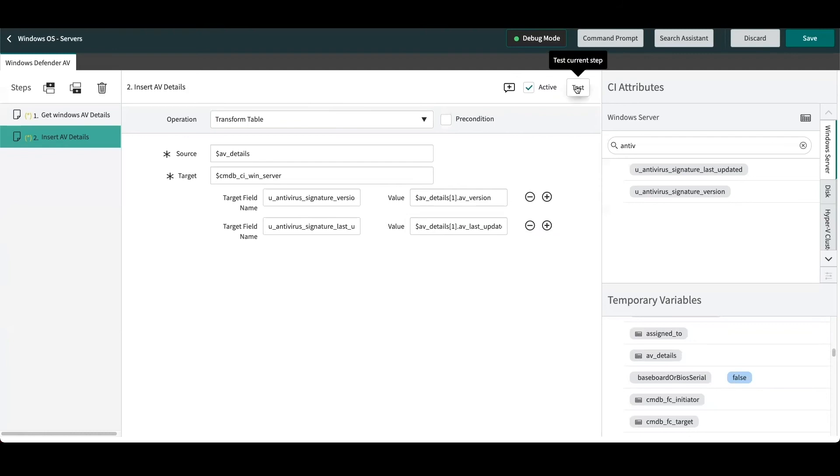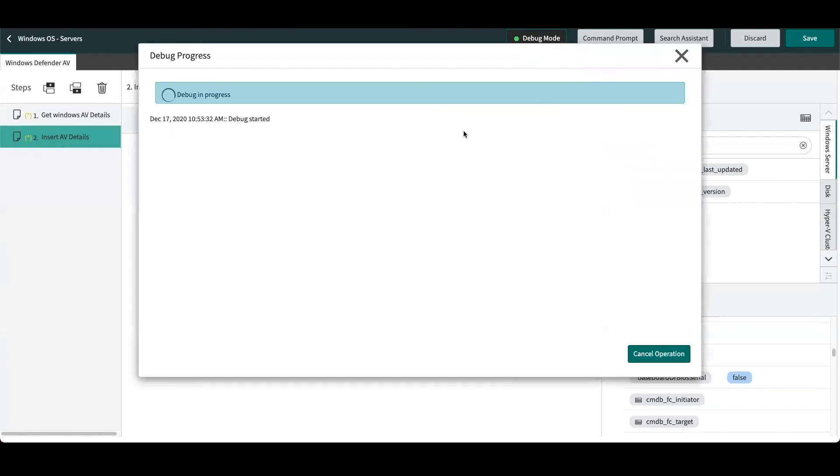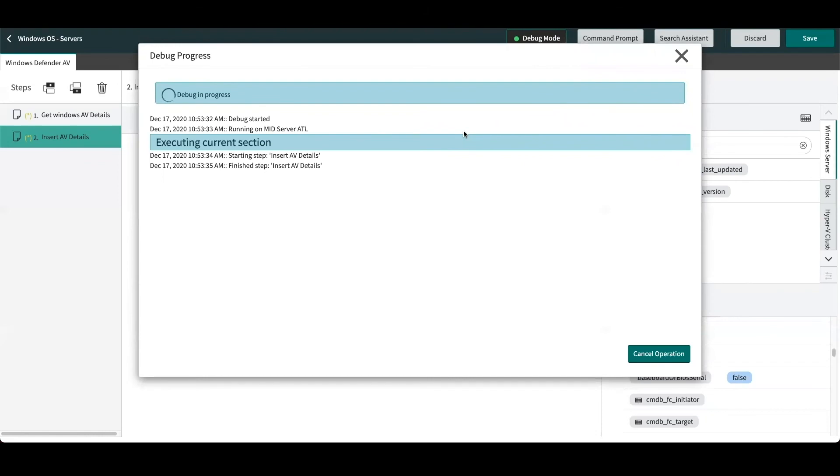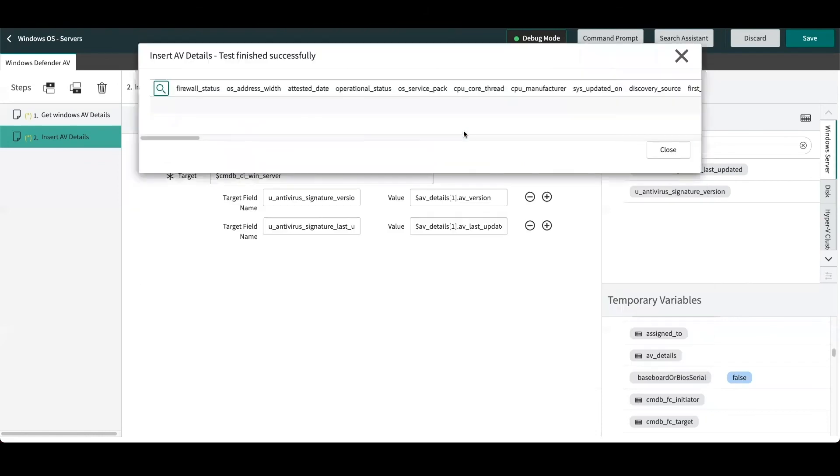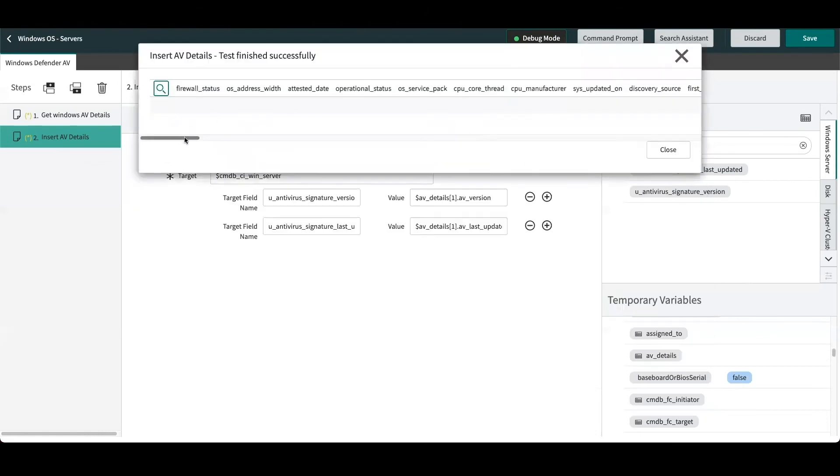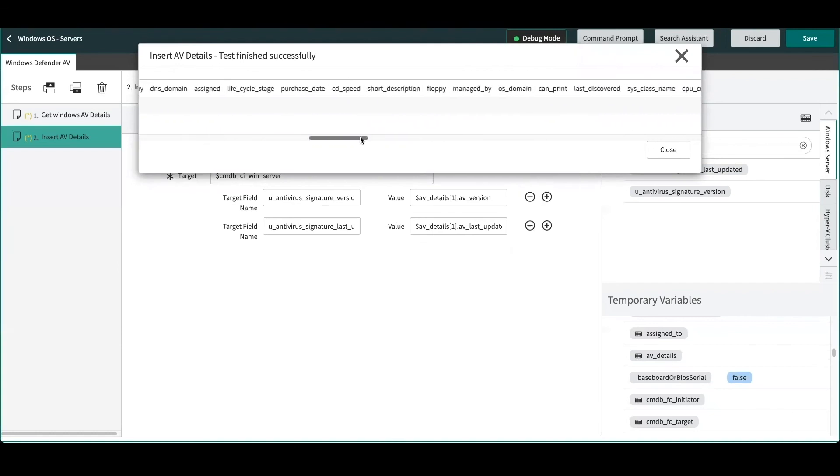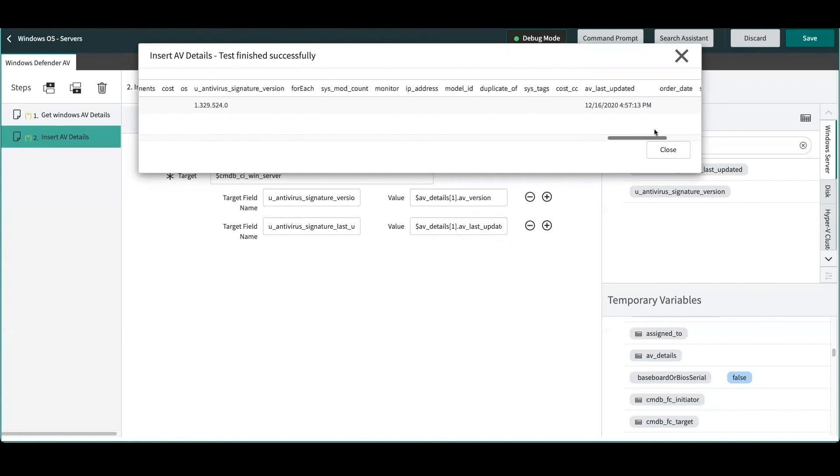From here we can actually test our step. And we can see here the AV version details have been populated, or the antivirus signature version has been populated, and as well as the last updated fields are being populated into the server.